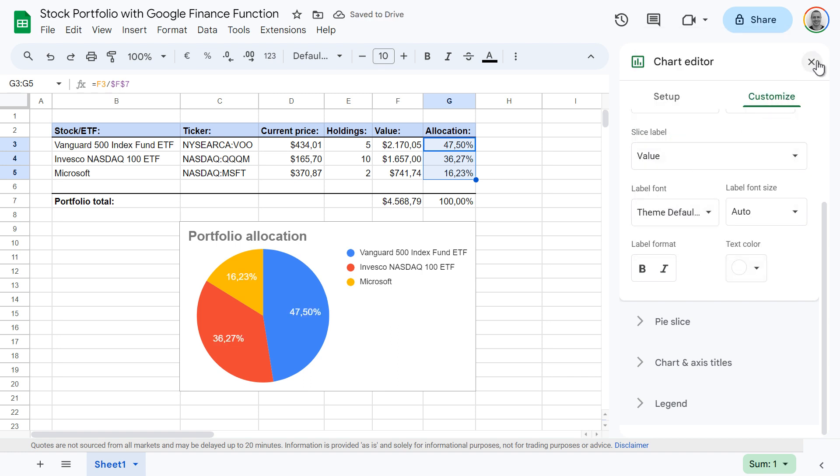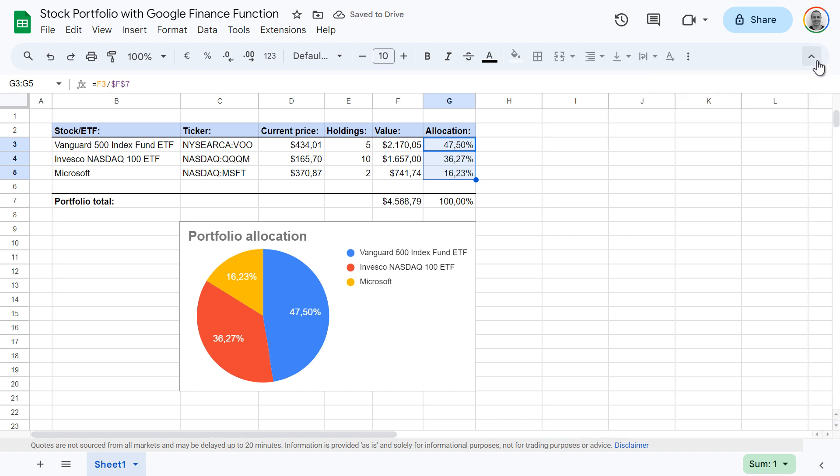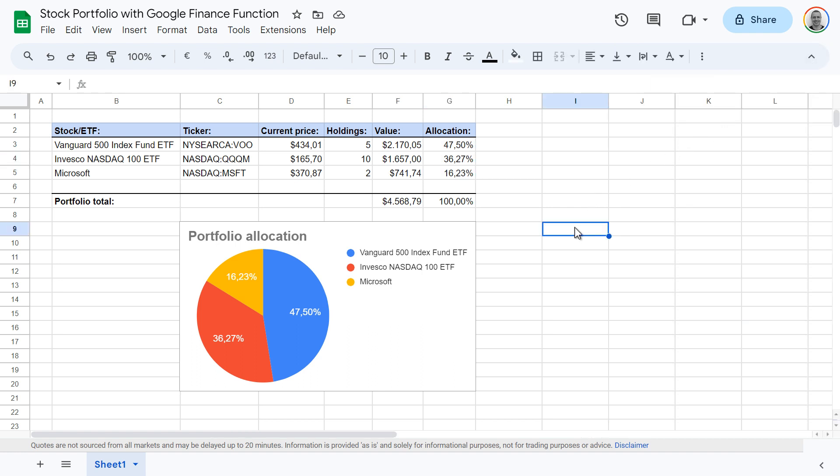And that's it. You've now got a very nice looking pie chart in your Google sheet. If this was helpful, don't forget to hit like and leave a comment if you have any.